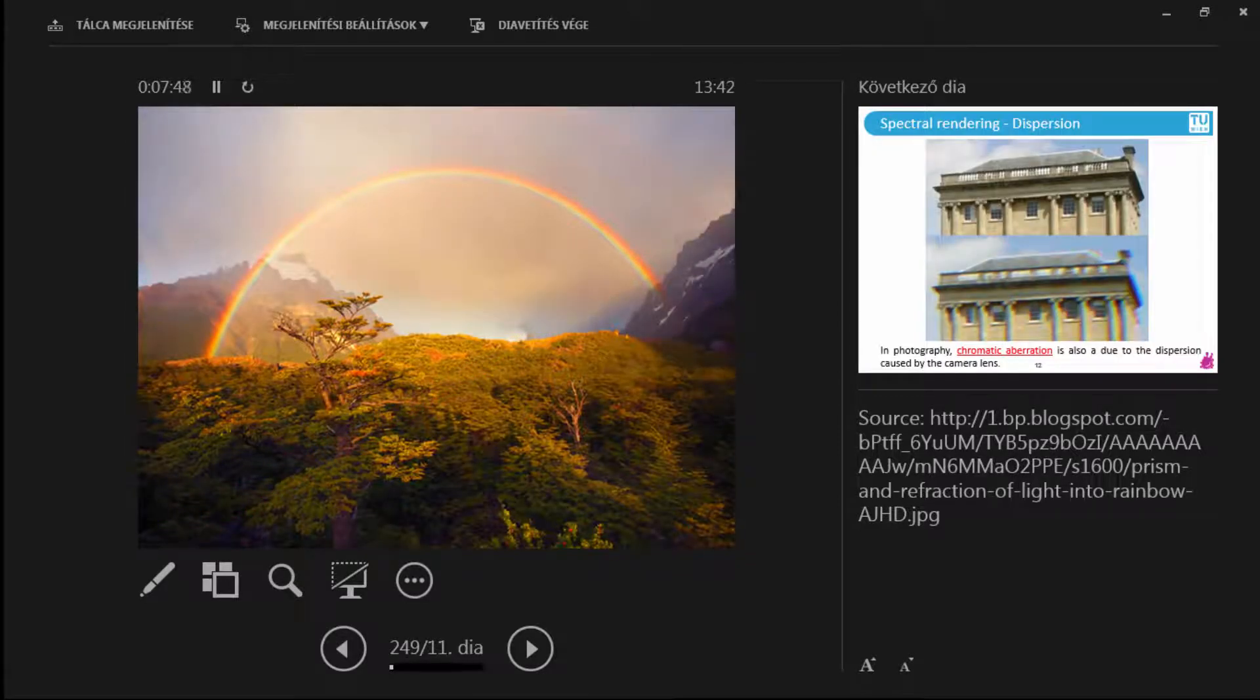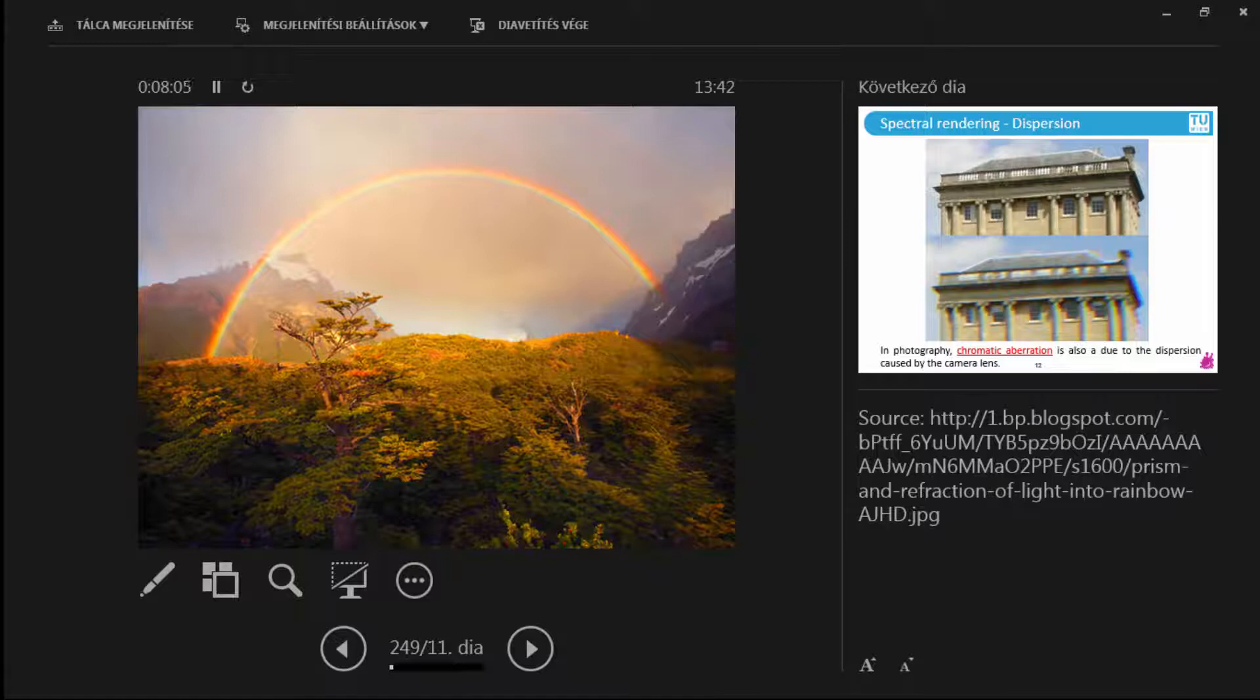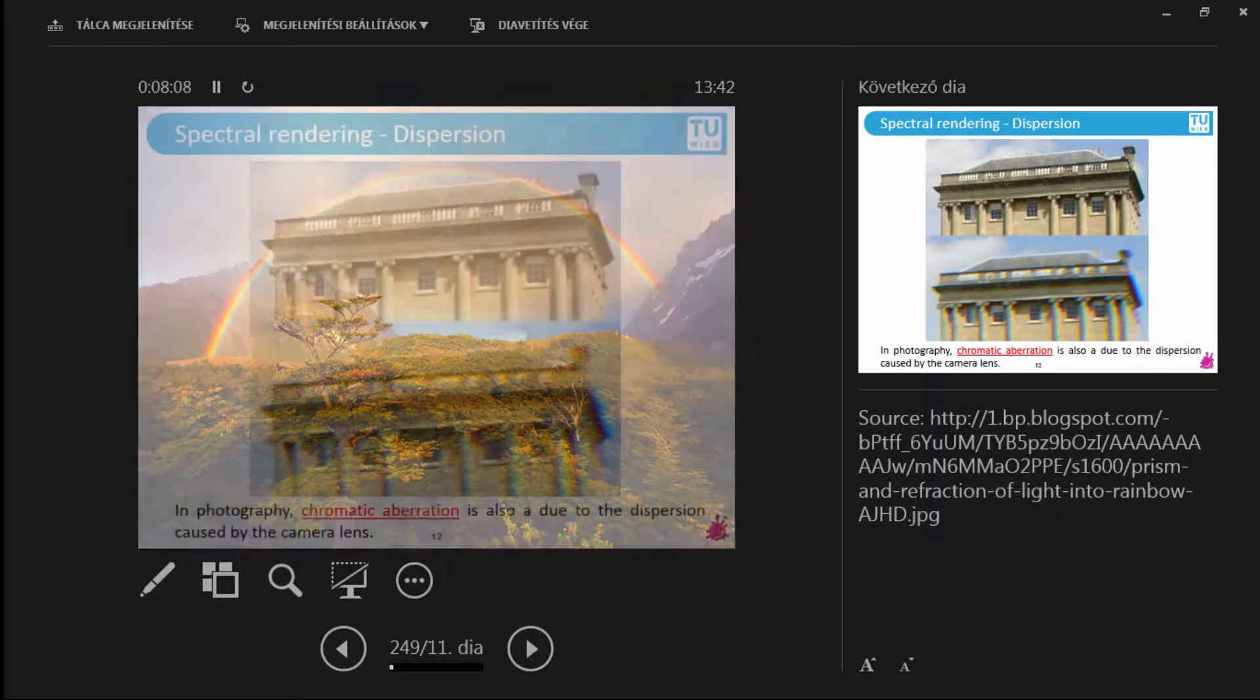Another good example of this is rainbows. So whenever you are on a family trip and they are asking what you are looking at and if you accidentally don't say rainbow, you will maybe say dispersion and they will put you in an asylum instead. But don't worry, you are correct scientifically and that's all that matters.